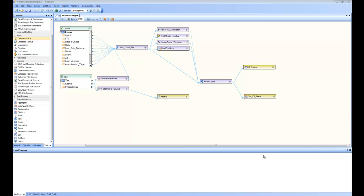Welcome to the how-to tutorial series of Centerprise Integrator, part two. In this video we're going to look at a complex data flow where we'll learn about how to use maps, transformations, data quality rules, data profiling, and we are writing that as a report into an Excel file. In this scenario I am taking two source files: one contains information about home loans and the other contains information about property tax for those home loans, and I have to combine these two pieces of data and do some data conversion by doing calculations on attributes.